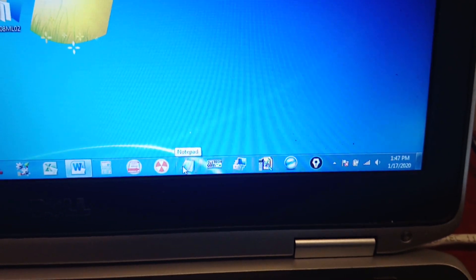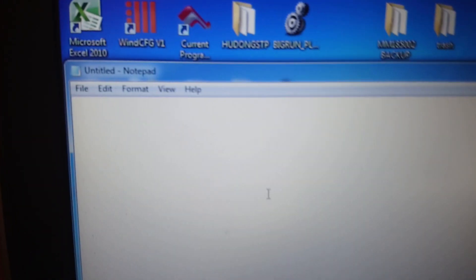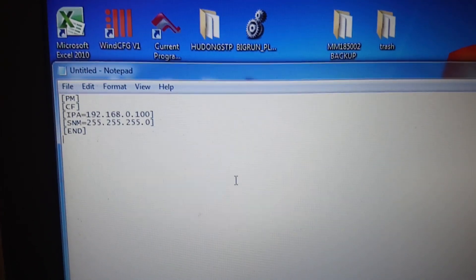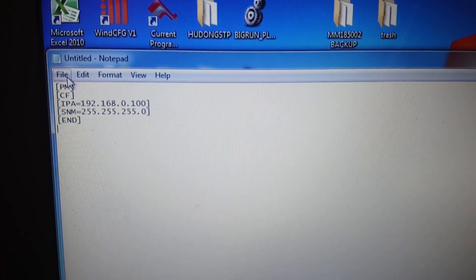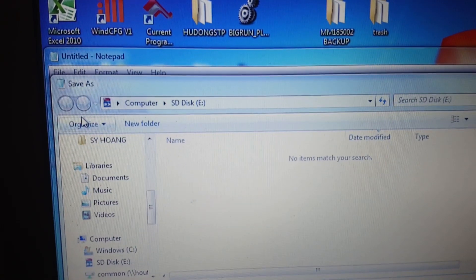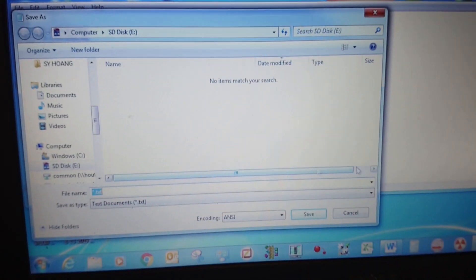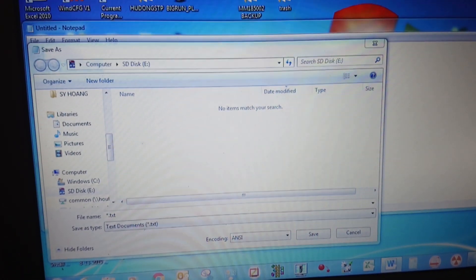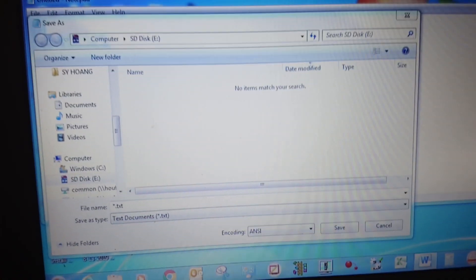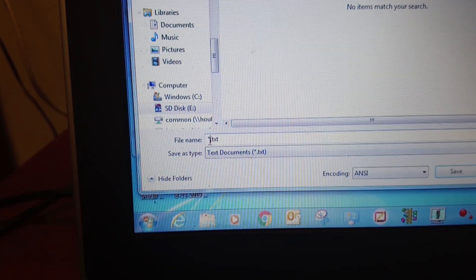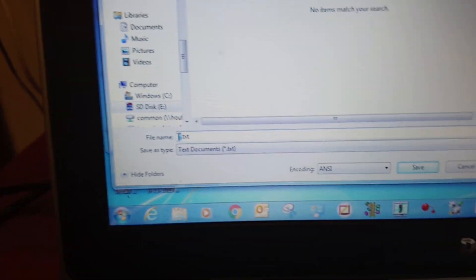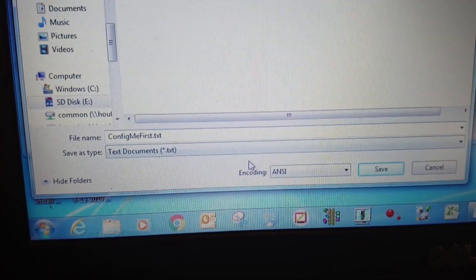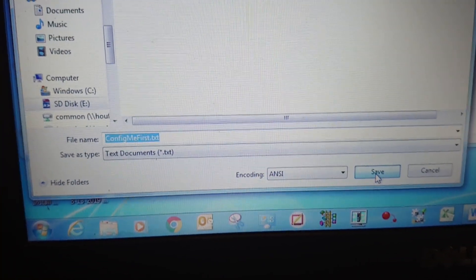First, open Notepad. In Notepad, type this in and save it into the micro SD card. Name it as config.me, then save.